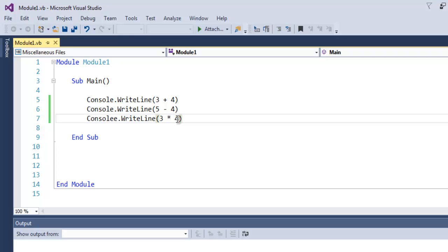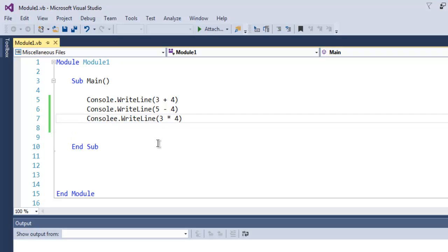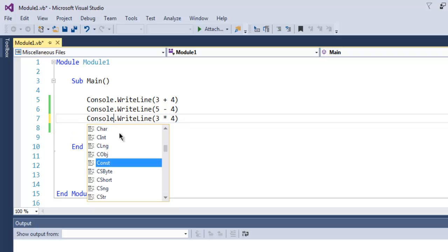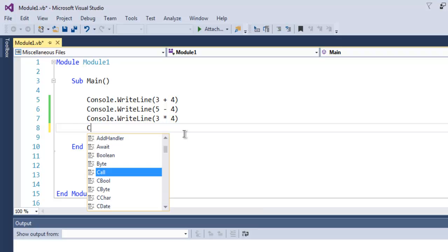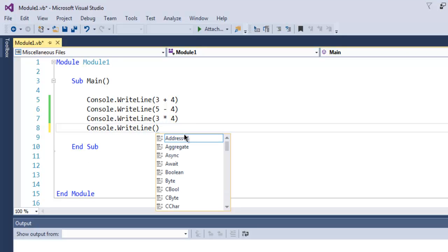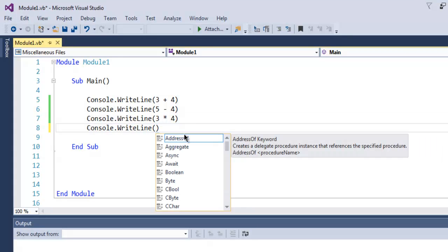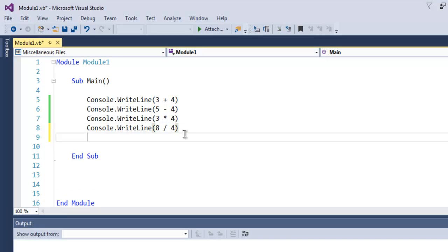Inside that as you can see I have multiplied 3 and 4. Correct the spelling. So I have this Console.WriteLine and then finally I'm going to do the division, 8 by 4.